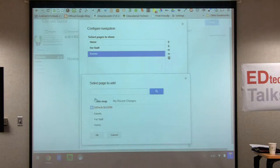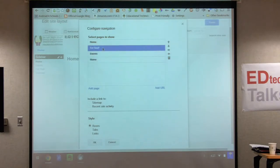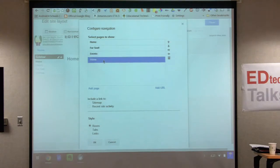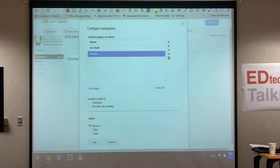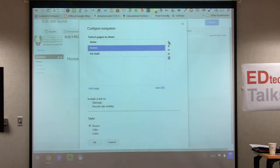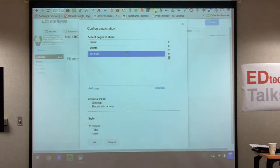If you accidentally add a page like home twice, you can click on it — it turns blue — and remove it by selecting it and throwing it in the trash. Here's where you can change the order of things using the up and down arrows. If you wanted 'staff' to be a subcategory under 'events,' you can do that by clicking it that way, but I'll keep them all at the same level.